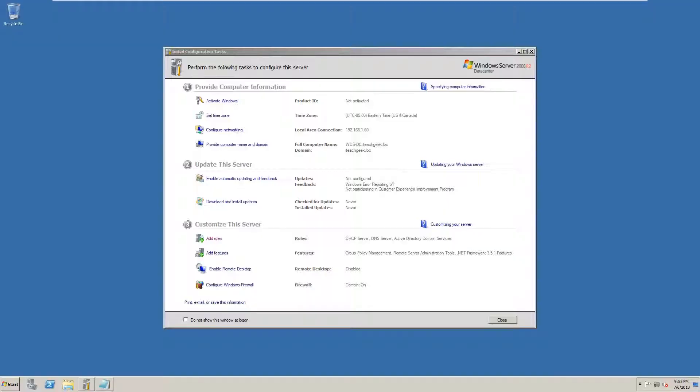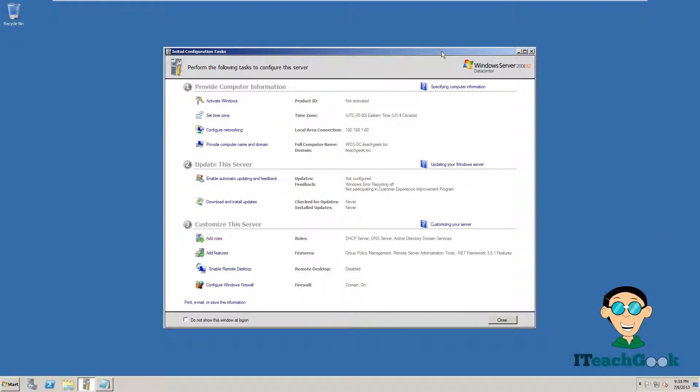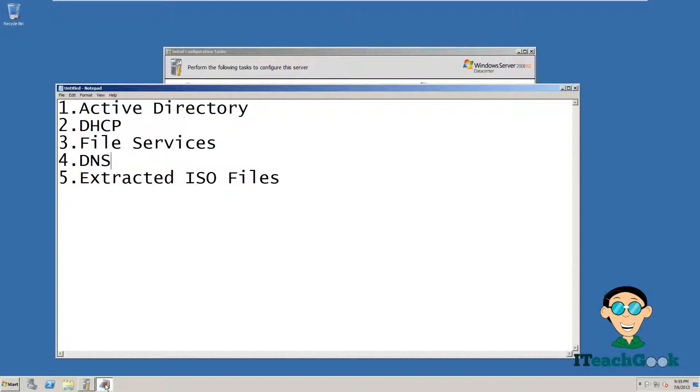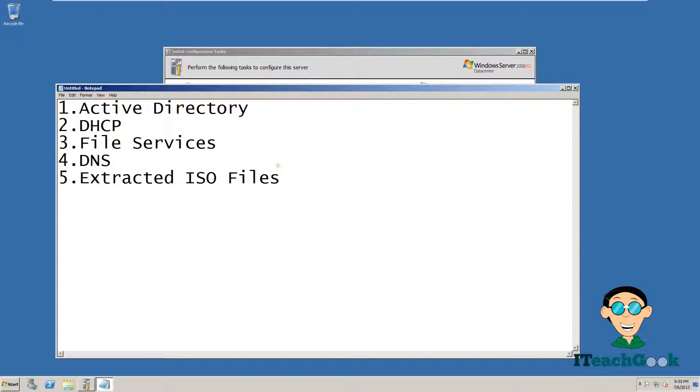I'm here to show you how to install Windows Deployment Services on Server 2008 R2. We have a couple of prerequisites that we need before we start. We will need these roles added to your server: Active Directory, DHCP, File Services, DNS, and Extracted ISO files.